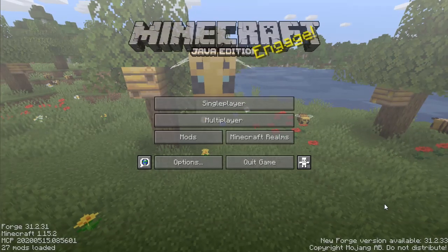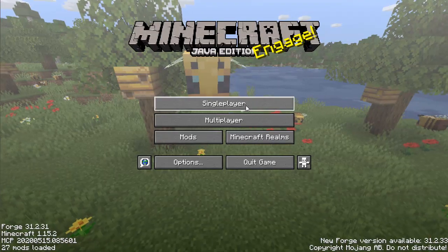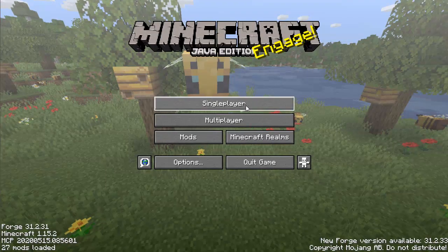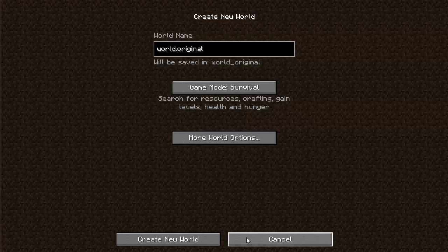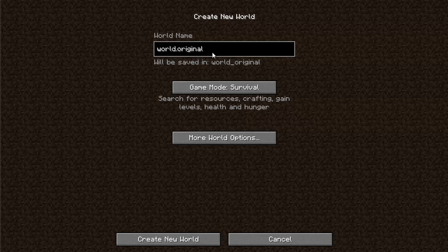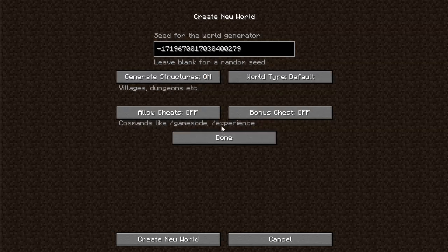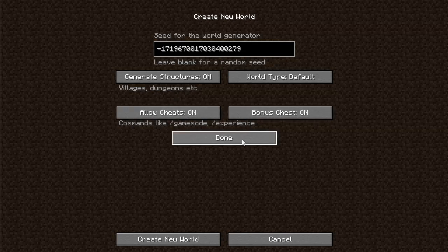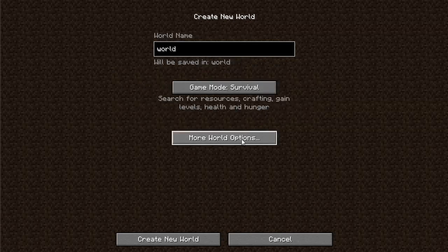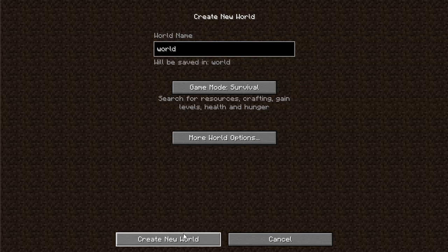Now we start single player, click this one here, and I'm going to recreate this world. I'm going to call it World. I'm going to change some options - allow cheats and also put a bonus chest on because you've got one at the start. You can see the seed, then just click create world.